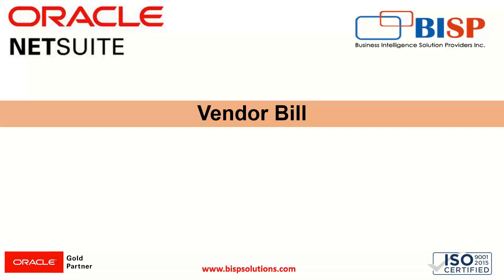Hi everyone, welcome to BISP trainings. My name is Faiza Alam, NetSuite Functional Consultant at BISP Solutions. In today's session, we will get to know how we can enter a vendor bill in the NetSuite application.